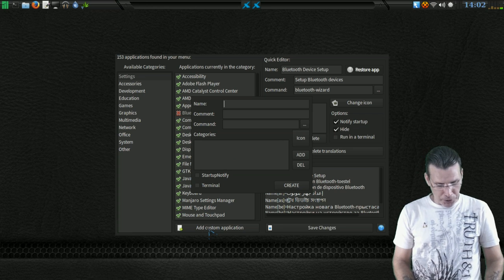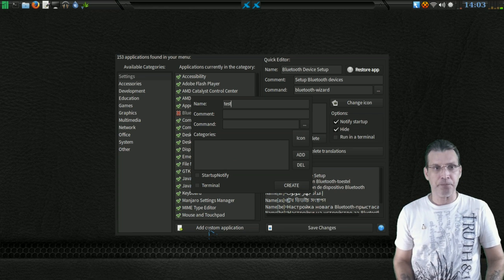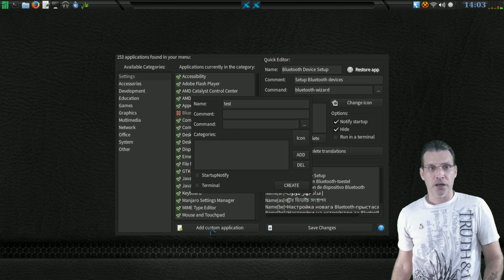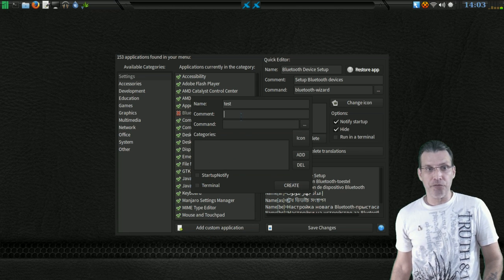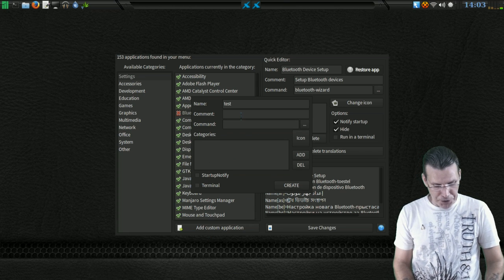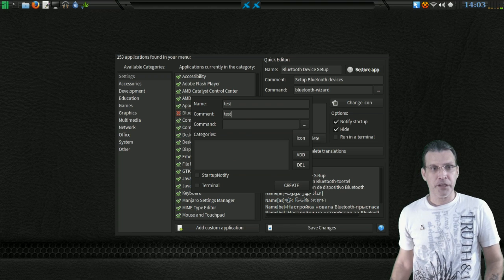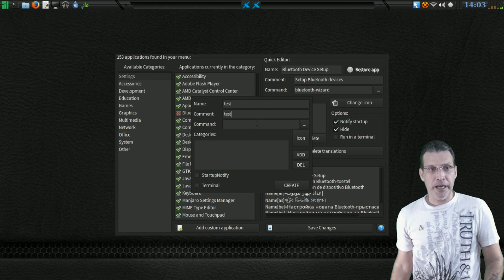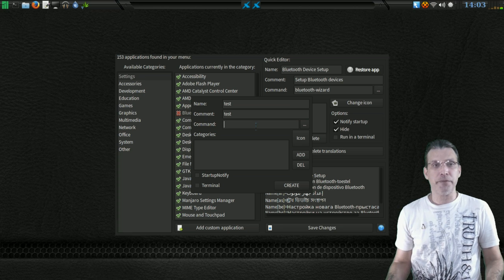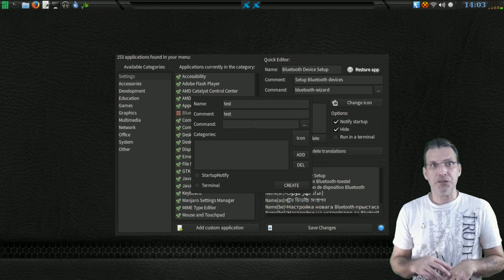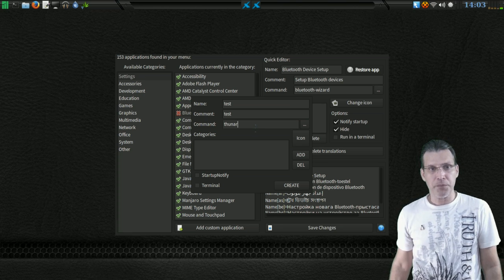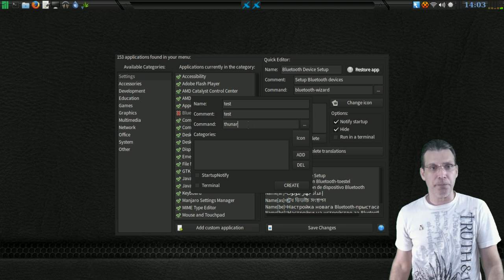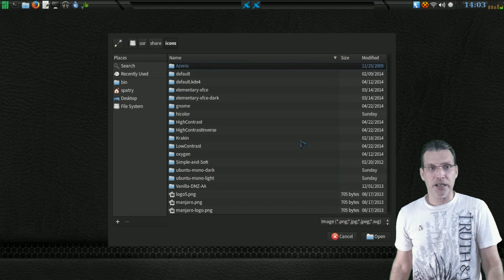Choose a name for it. I'm going to call this Test. All right, you need to fill in all of these as well. So under Comment, I'm going to put in Test. And for a command, why don't I put in something simple? So I'm going to tell it to open up Thunar for this test. And then we can choose an icon for it.